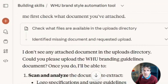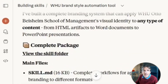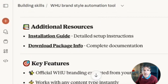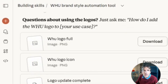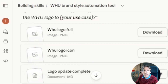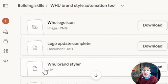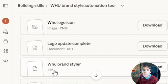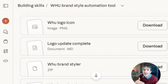It started building a skill, taking quite extensive steps, and in the end created multiple downloadable files — in this case a zip file called the WHO brand styler. I downloaded this zip folder, went to my settings and capabilities, and uploaded the zip folder. Then the capability was ready.